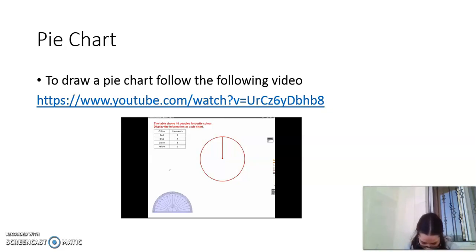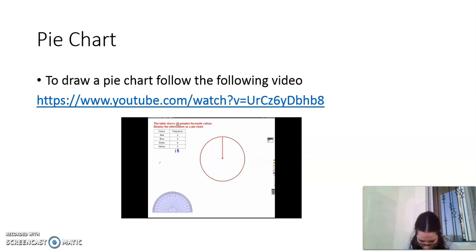To draw a pie chart, the first thing we do is add up how many people we have. We know it should add up to 18 — let's check: 3 plus 4 is 7, plus 6 is 13, plus 5 gives a total of 18. A pie chart is a circle, and the total angle on a pie chart adds up to 360 degrees.